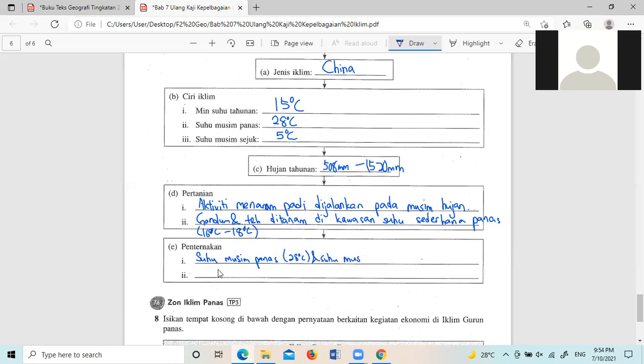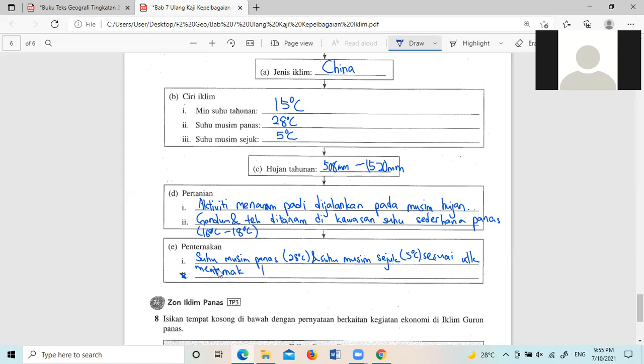来写,suhu musim panas,他们suhu musim panas是28度,suhu musim sejuk大概是5度。可以缩写是suhu,这是untuk温度,温度的简写。所以这个重点是他们的温度呢常年累月就是冬天最冷5度最热28度都很适合来饲养那个牛。然后通常他们把牛养在哪里,养在山脚下对不对。